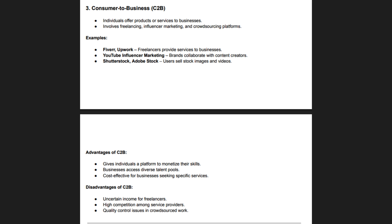Now let's cover the Consumer-to-Business (C2B) model, where individuals offer products or services to businesses. Freelancing platforms like Upwork, Fiverr, and Freelancer follow the C2B model, where photographers, writers, designers, and developers sell their skills to companies needing specific services. Businesses benefit from cost-effective, on-demand expertise without hiring full-time employees. Crowdsourcing is a major part of C2B, where companies collect ideas and solutions from individuals. Influencer marketing is another C2B example, where content creators promote brands in exchange for compensation.